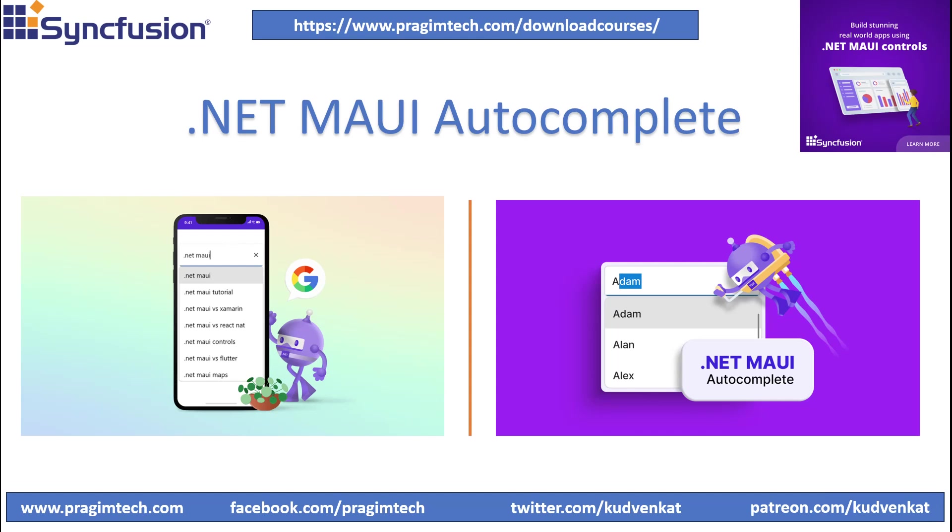Hey guys, I'm Avesh, and this is the second video for the .NET MAUI with Syncfusion Controls.